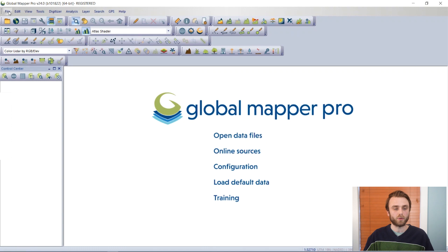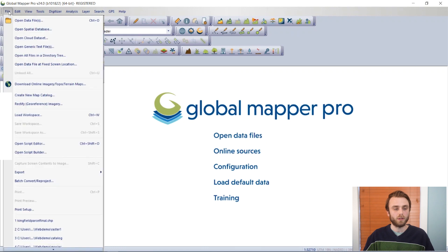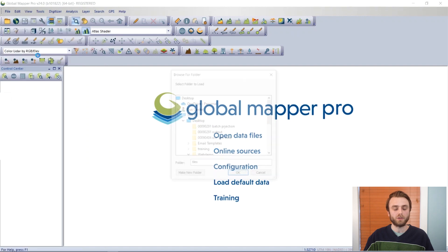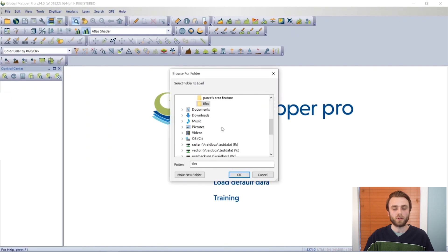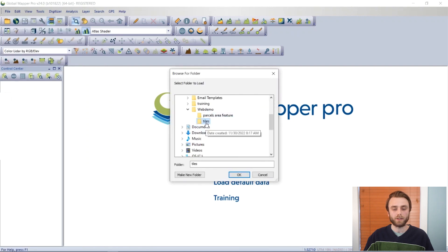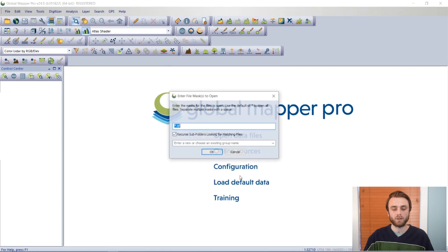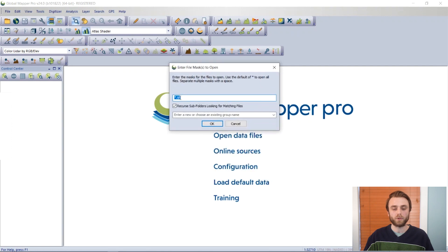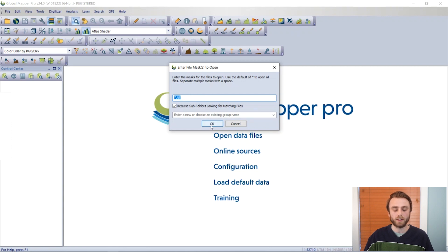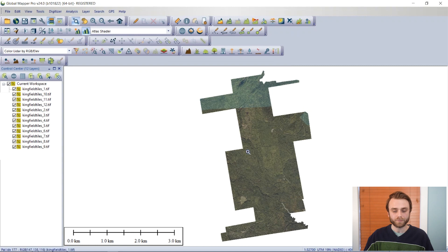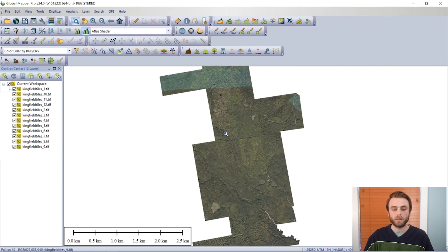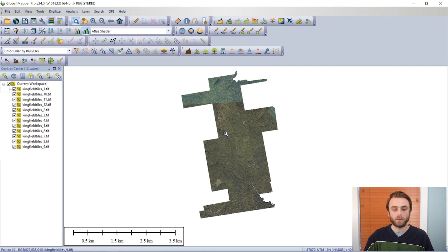And I'm going to select File, Open all files in a directory tree to open multiple files at once. We're going to navigate to our folder which our tiles are in. We're going to search that folder with a specific mask, and that is going to be TIFF, so that we can ignore those projection files that were generated.